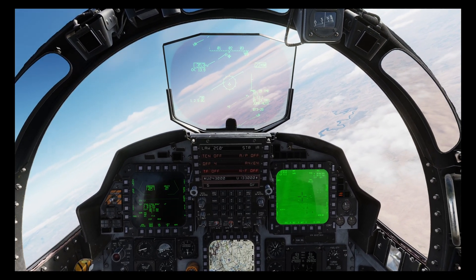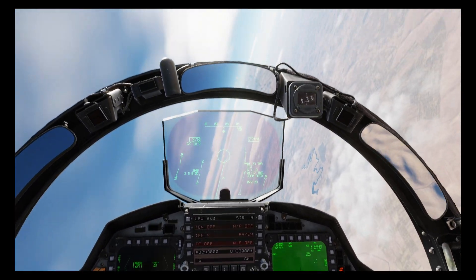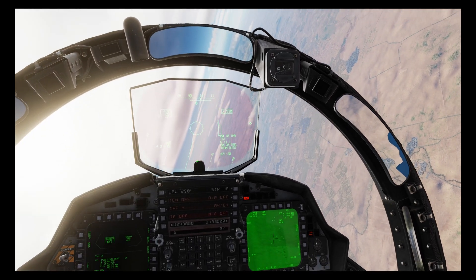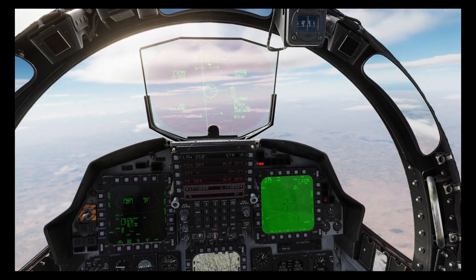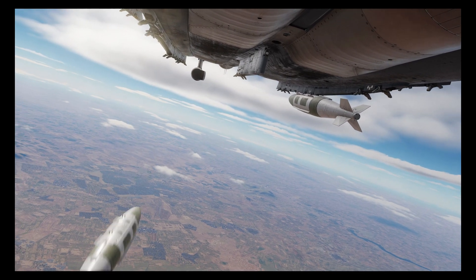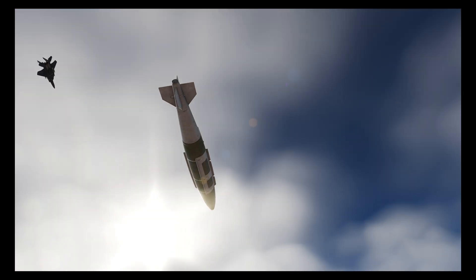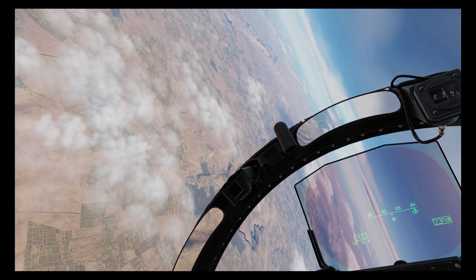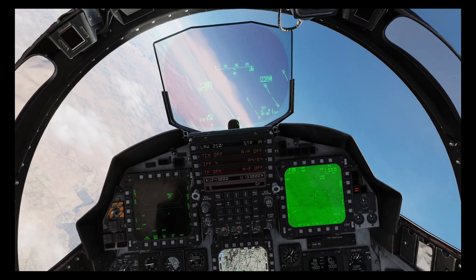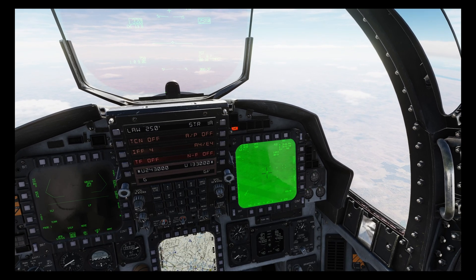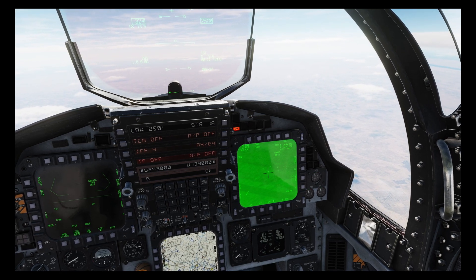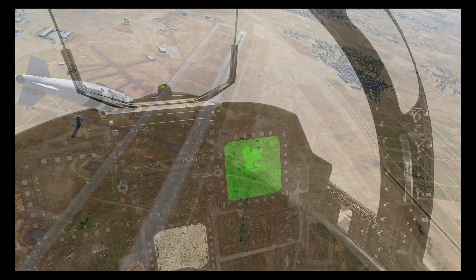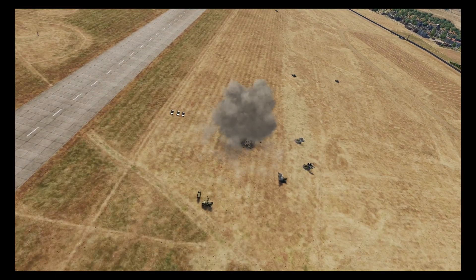I'm going to accelerate and roll onto target. Okay, we're in range — bomb away. Rolling off target. Shack!